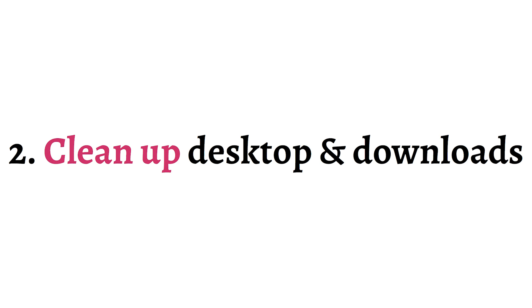Number two, clean out your desktop view and downloads folder. They'll be filled with miscellaneous files that often you won't need or that you can archive into a different place.